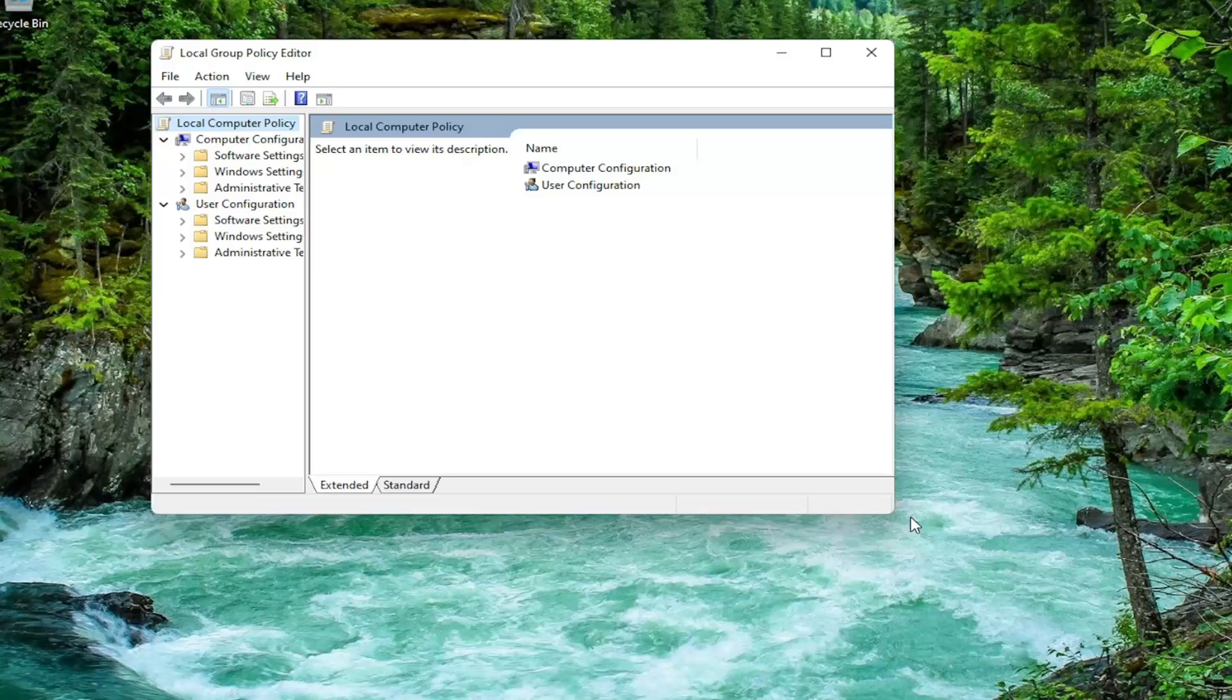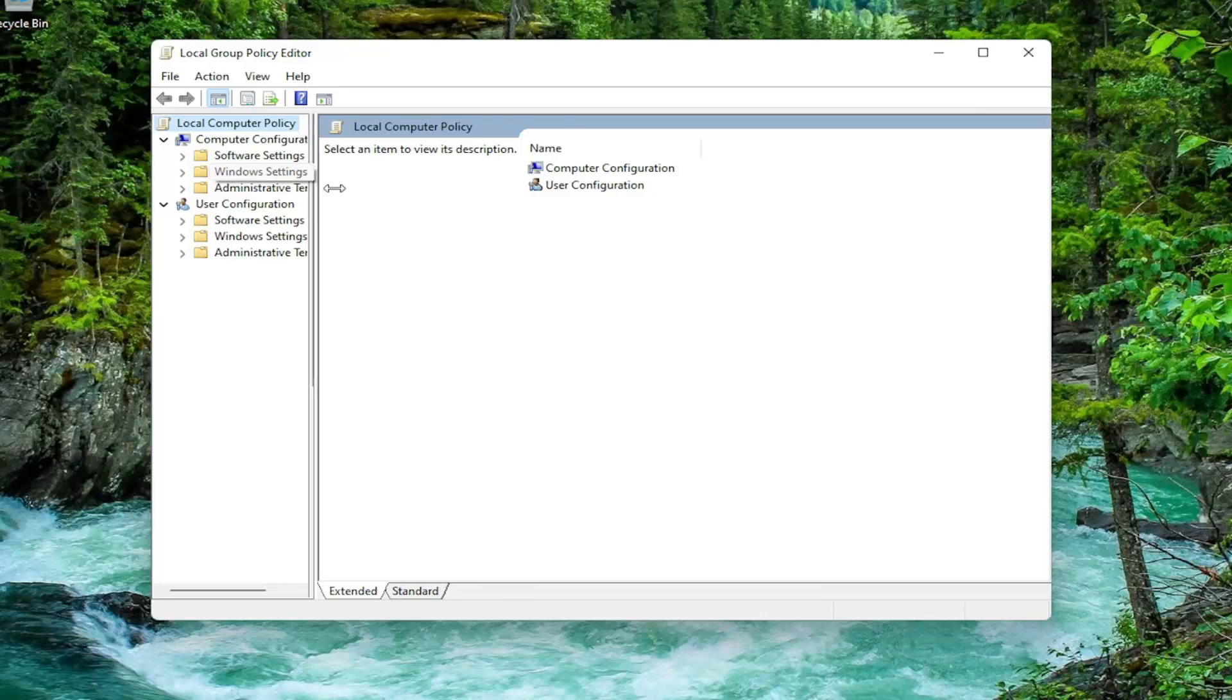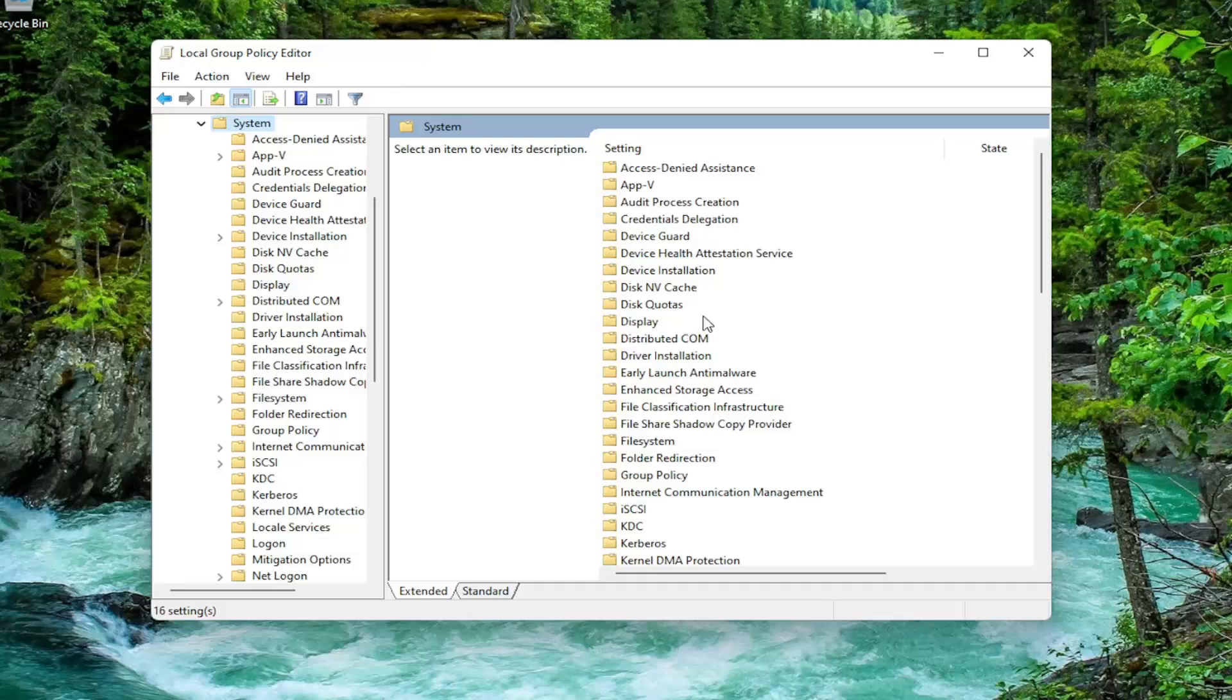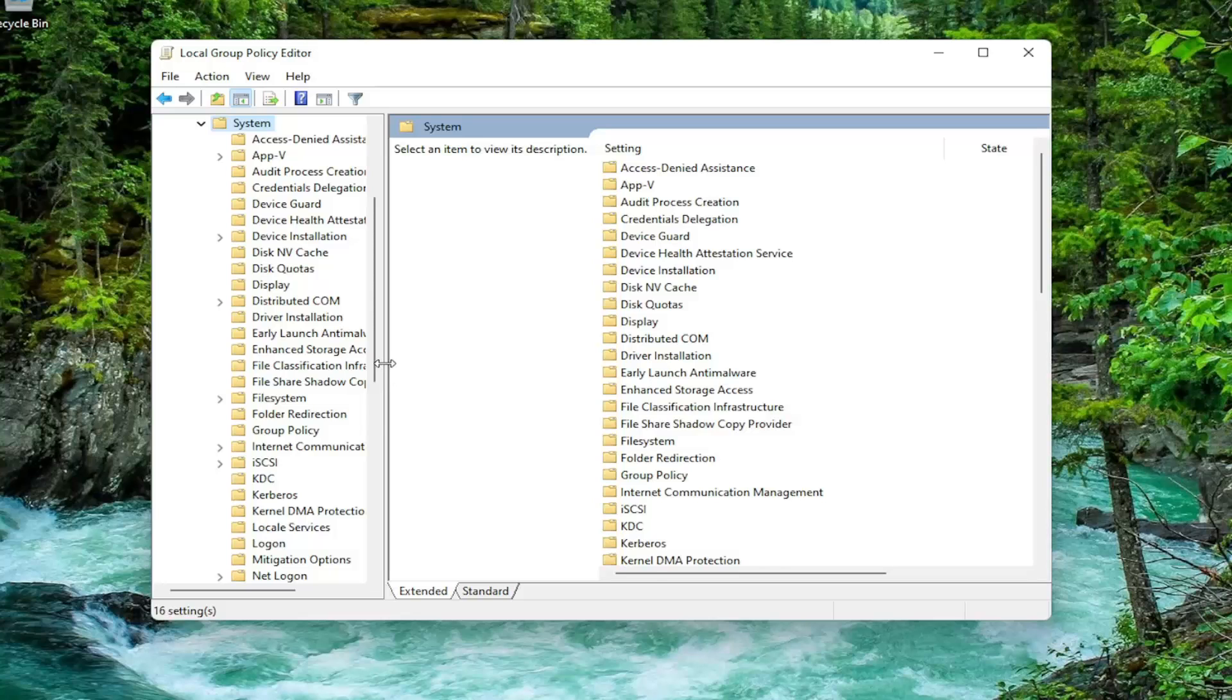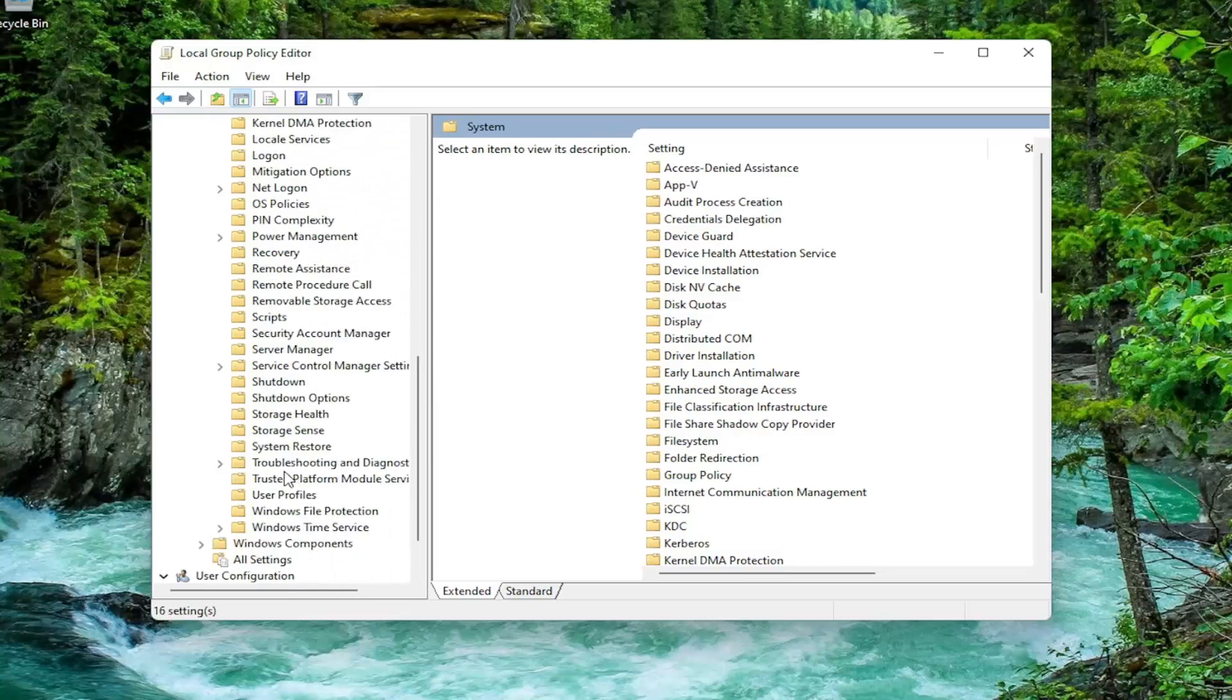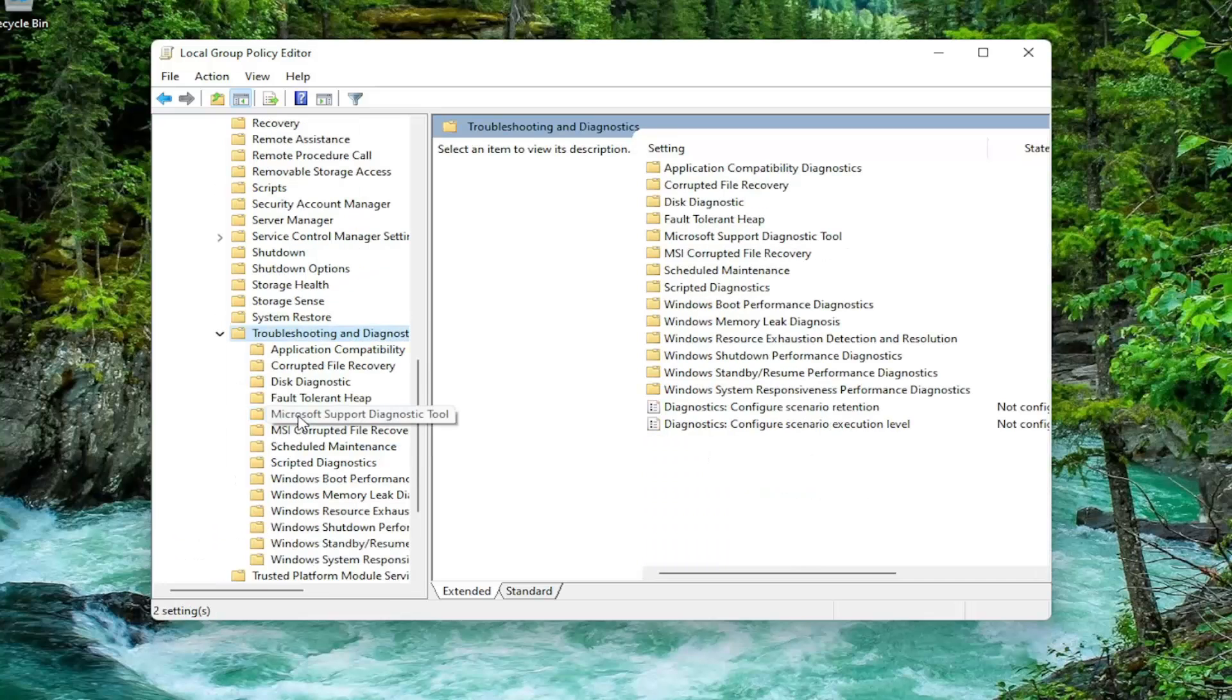Let's make this window a little bit wider here. And you want to expand underneath Computer Configuration. You want to double-click on the Administrative Templates folder. And then do the same thing now for the System folder. So you can just double-click on it or left-click on the little arrow next to it. Now you want to go down until you get to something that says Troubleshooting and Diagnostics. So just go down and double-click on that.